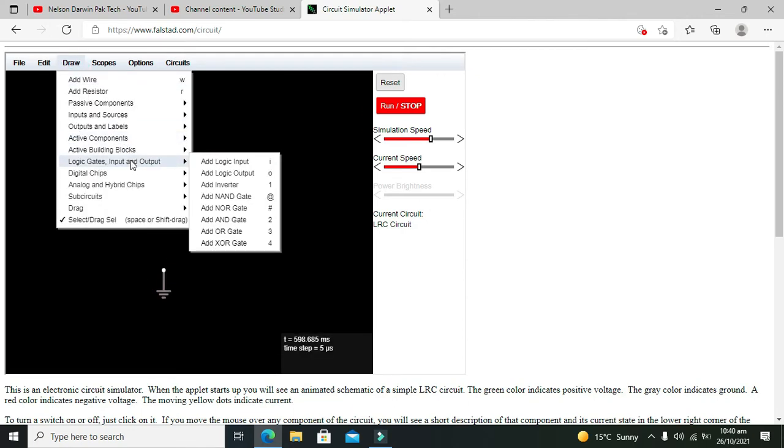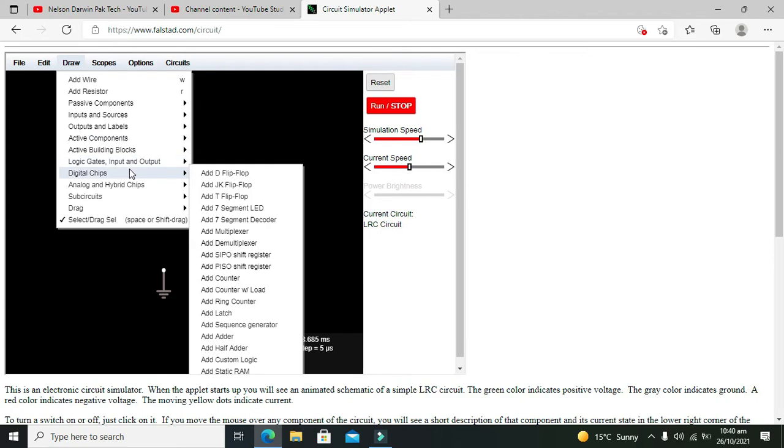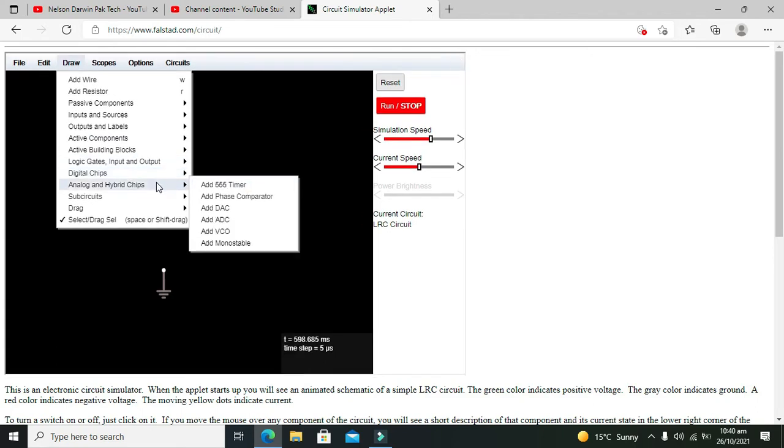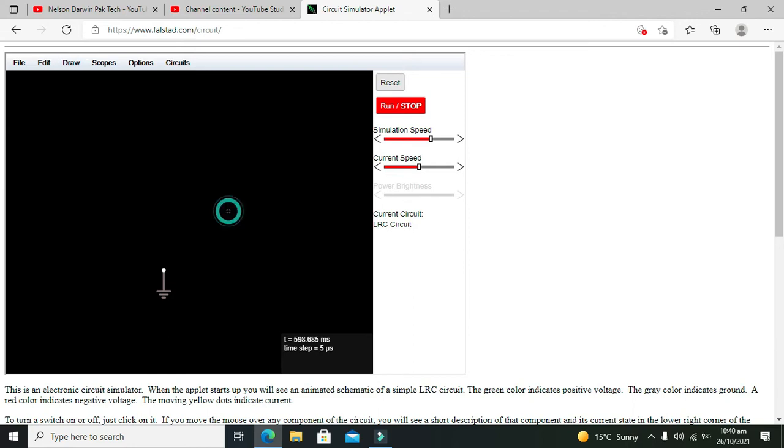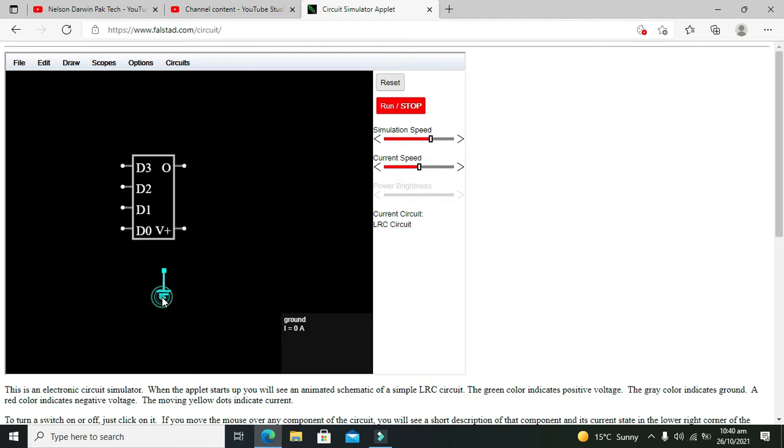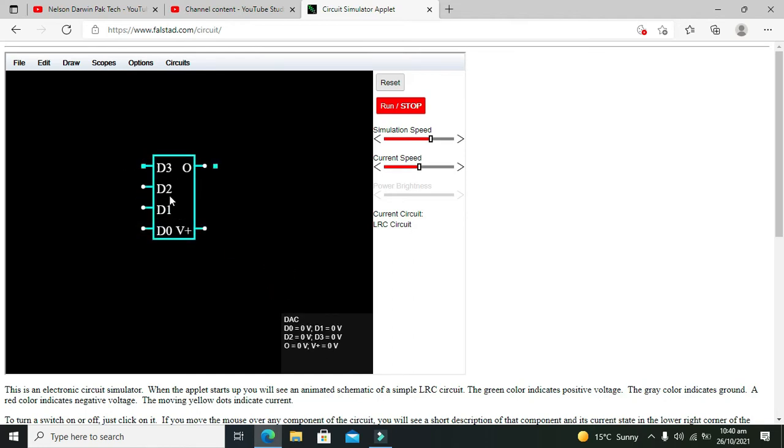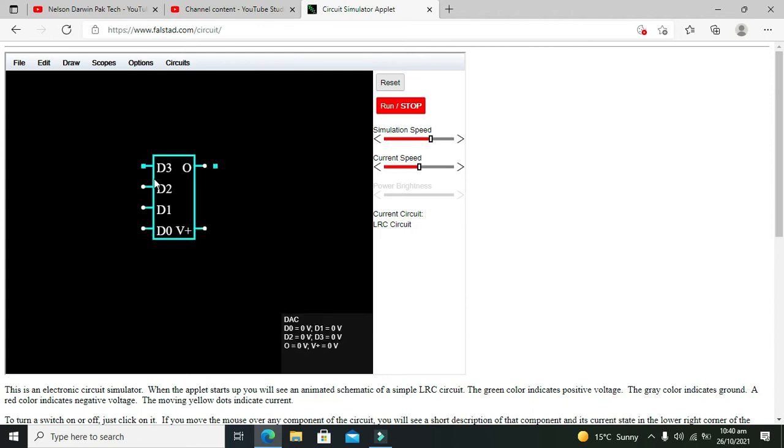Now we will go to our digital chips and analog and hybrid chips. So we will take our DAC, that is digital to analog converter. Now here we can see that we do not require any sort of ground here.